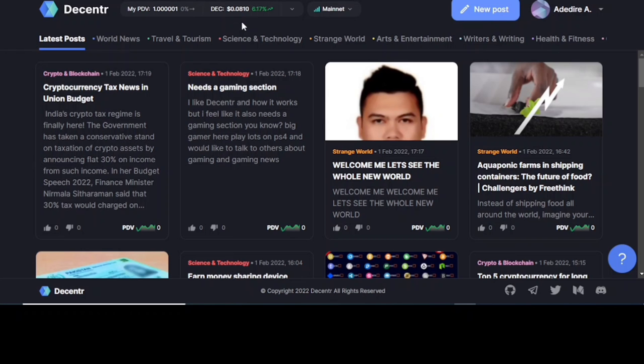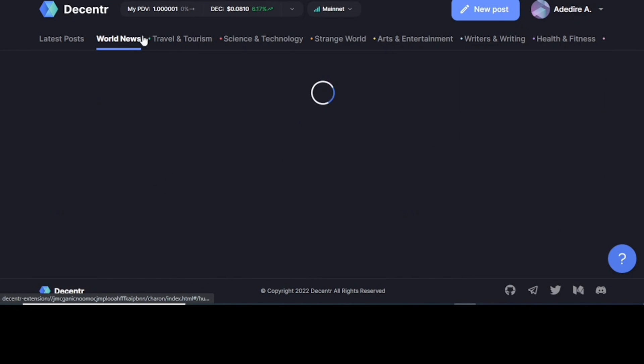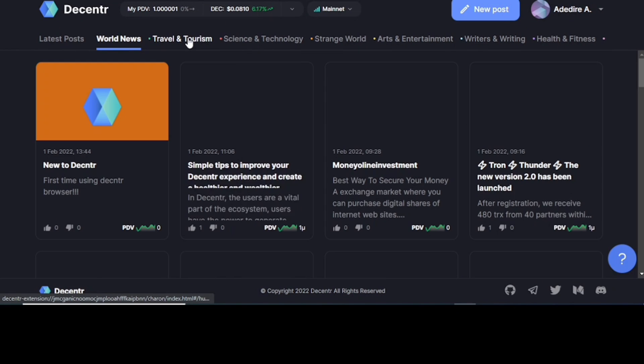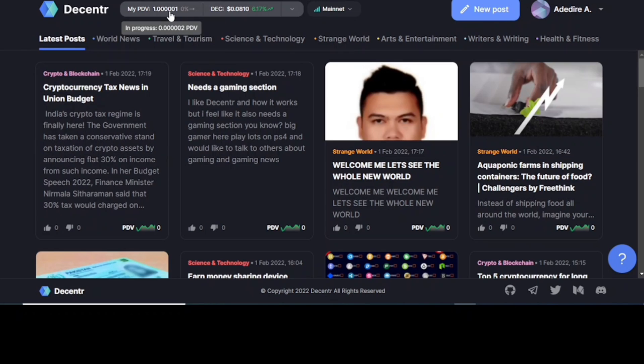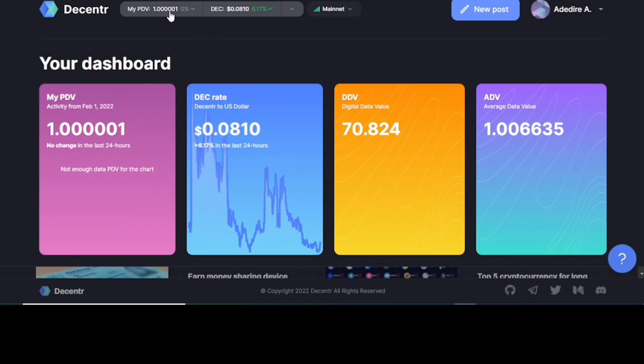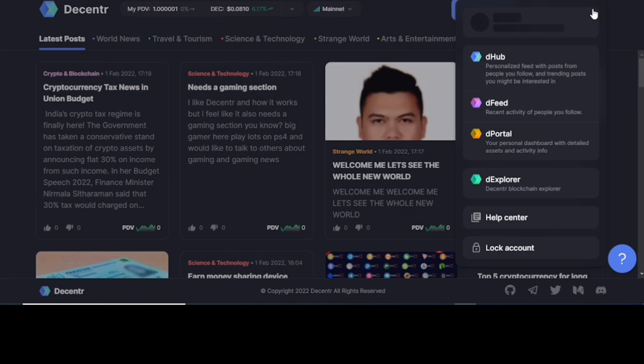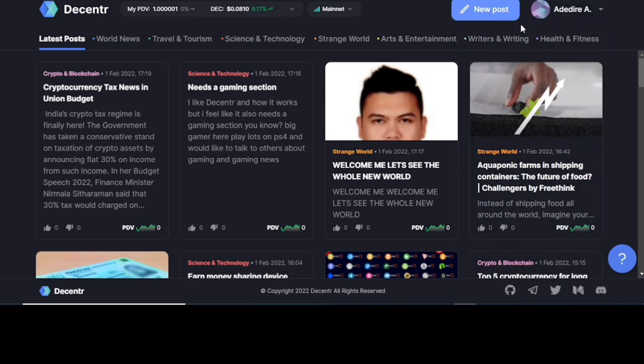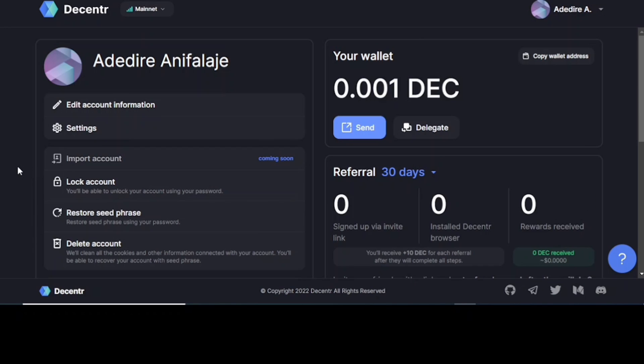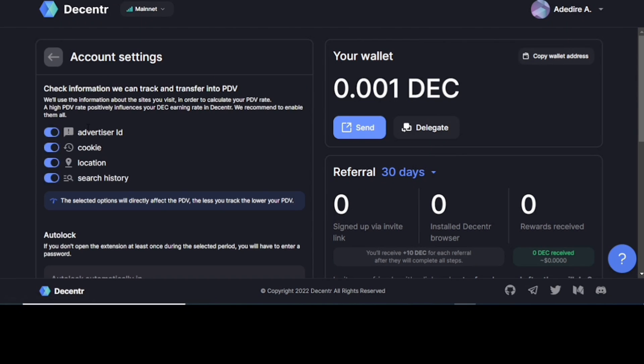This is the first landing page you would get to. So as you can see, this is the different posts, different feeds and news. Right here is my dashboard. You click on this to take you into your account dashboard where you can click on your settings.